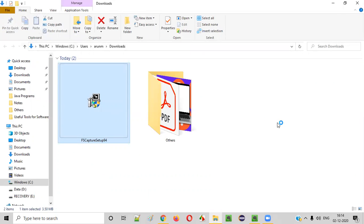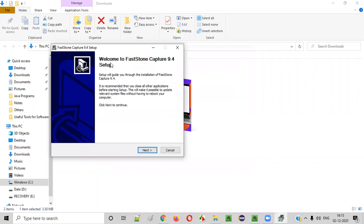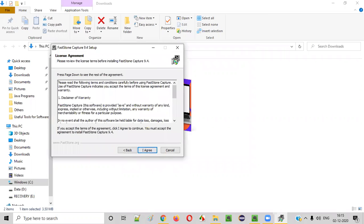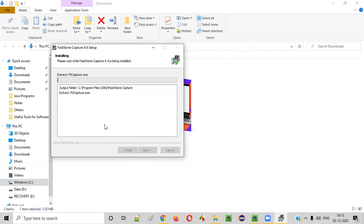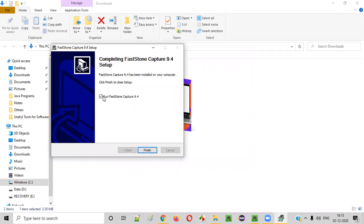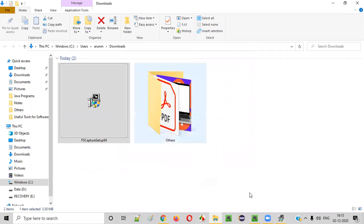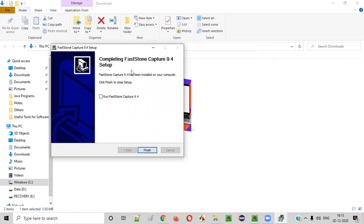A pop-up appears asking whether you want to install. Click Yes. The installation wizard appears — welcome to Fastone Capture 9.4 setup. Click Next. Accept the license agreement. Then you see the installation path. Click Next and finish the installation. The moment you click Finish, Fastone Capture will be installed on your machine.